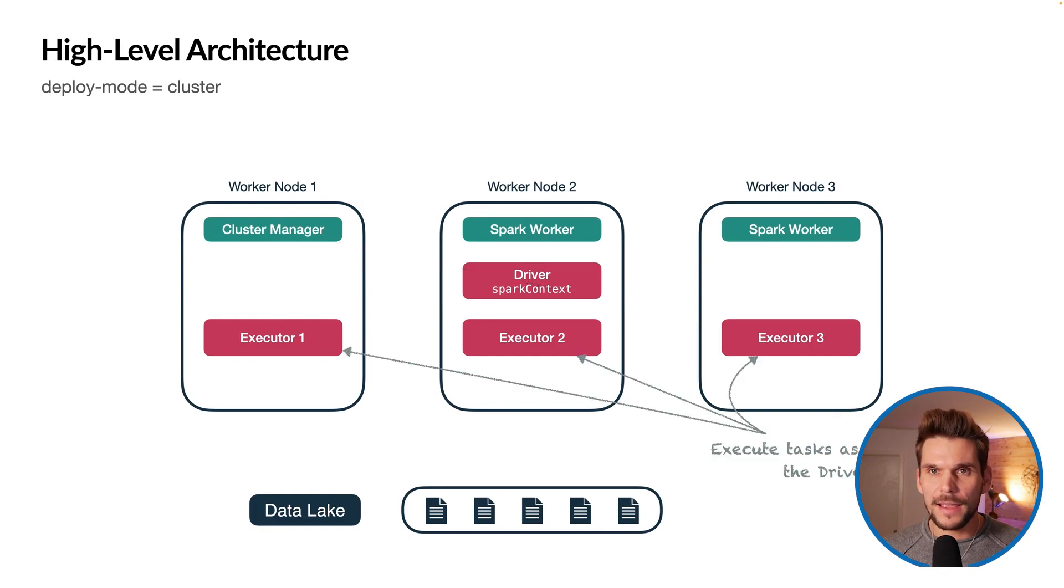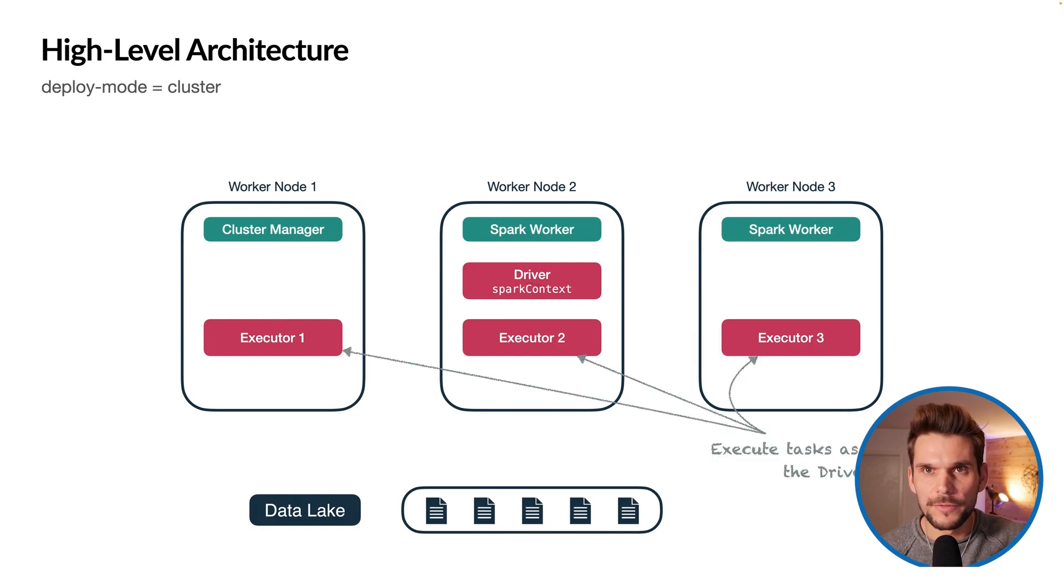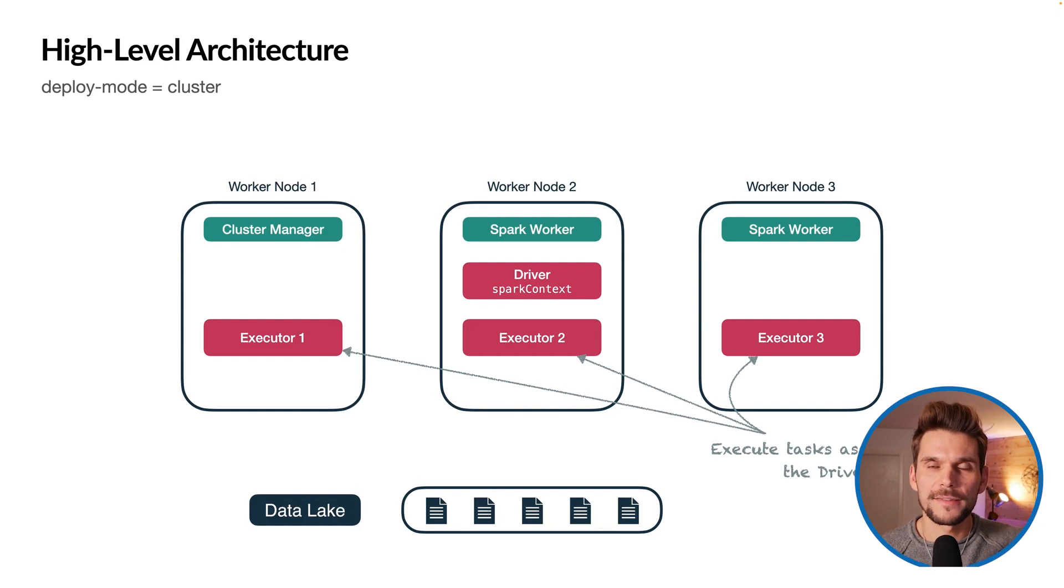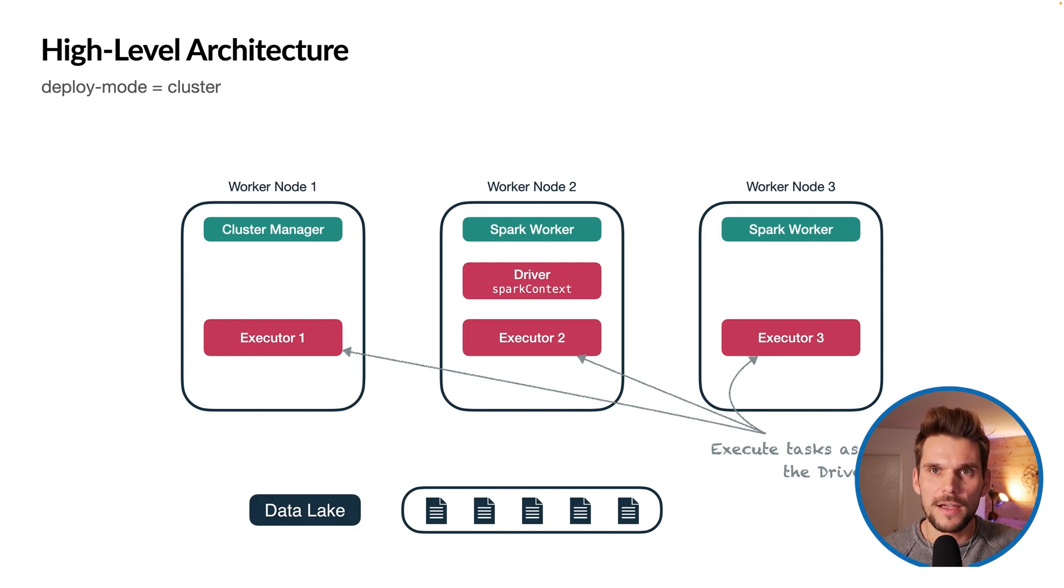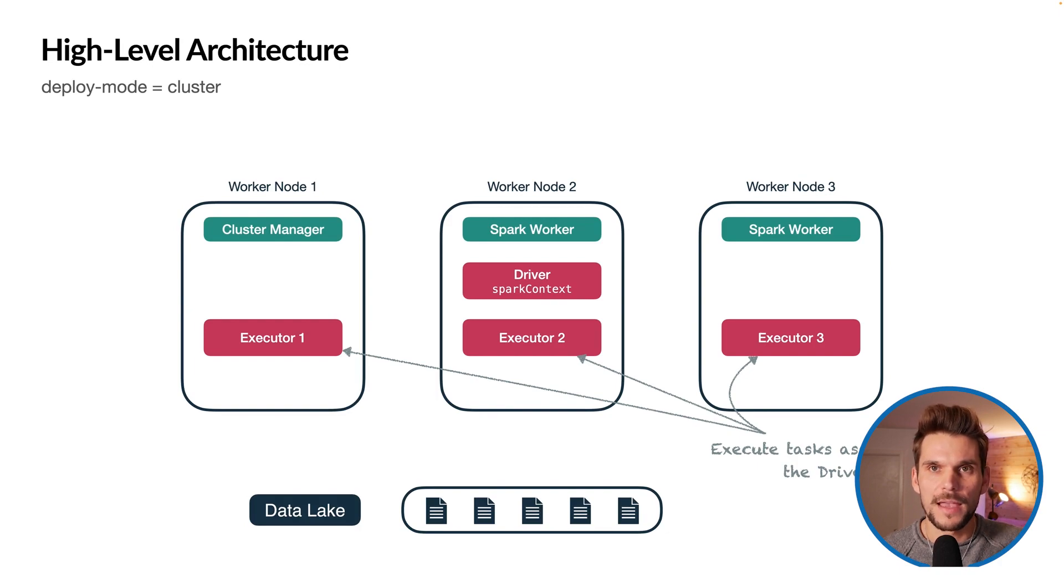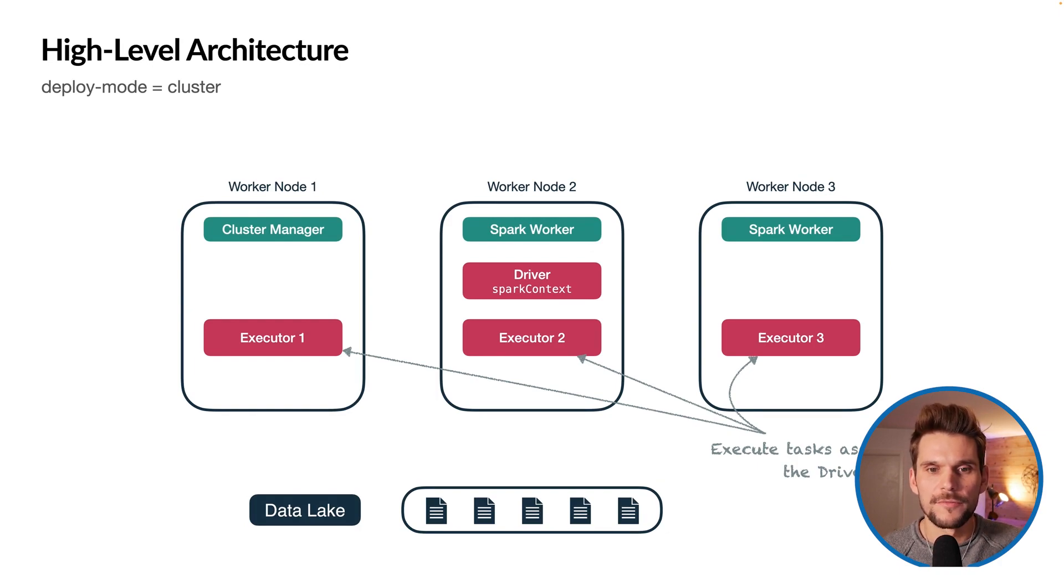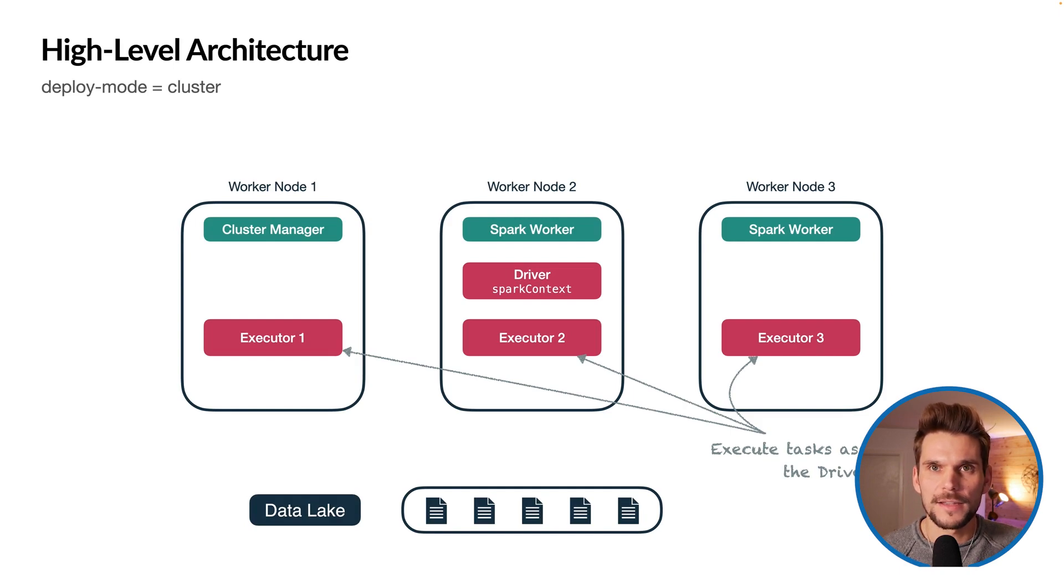The executors are responsible for executing tasks. They are also JVM processes and they take orders from the driver which does all of the planning and the scheduling.